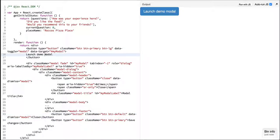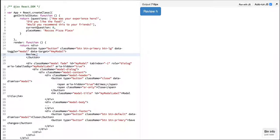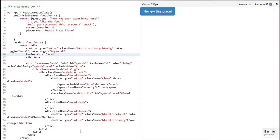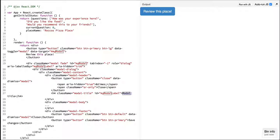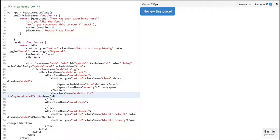Let's start by changing the title over here. Instead of saying modal title let's display the name of this place.